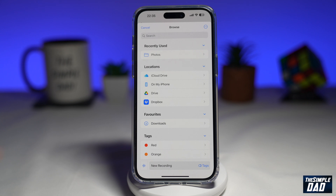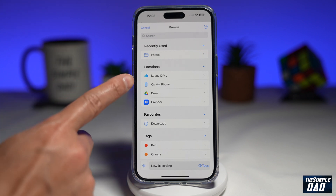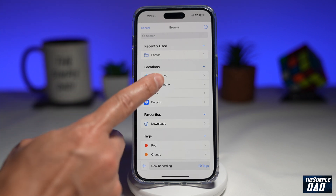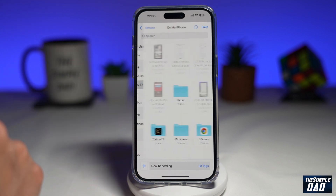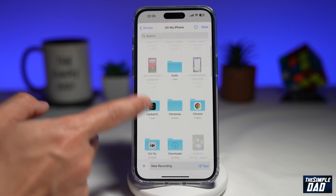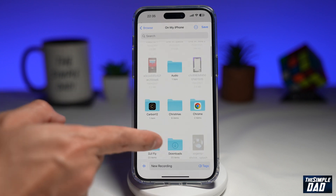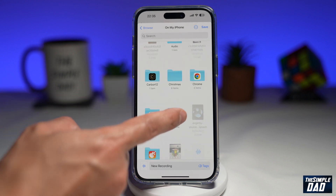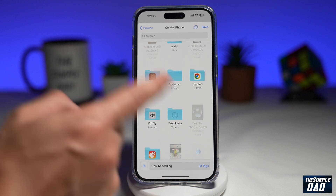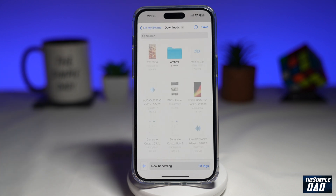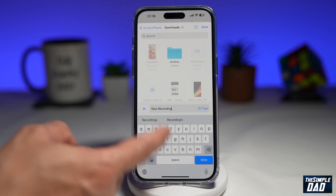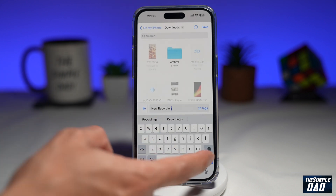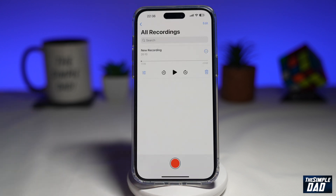Now to save it to your iPhone, go ahead and tap on 'My iPhone.' From here, you can select a folder or create a folder. For example, I want to save it in Downloads. Next, you can go ahead and rename the file, then tap Done. And now that file will be saved to your Downloads folder on your iPhone.